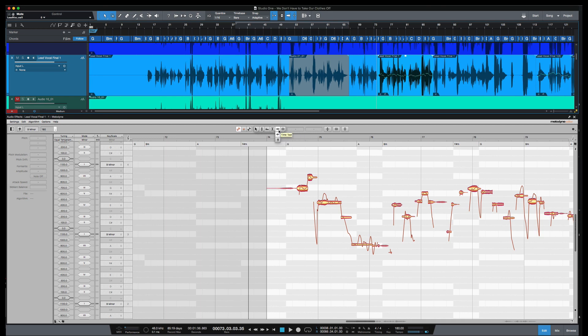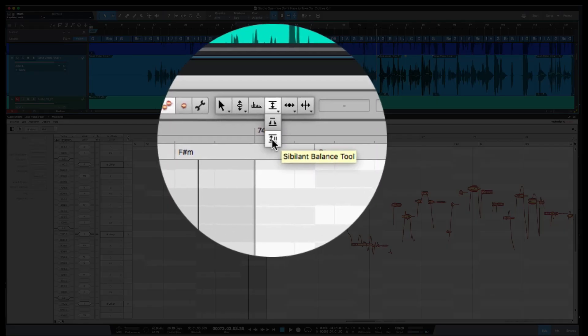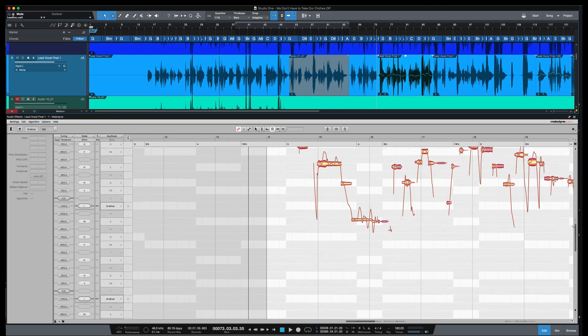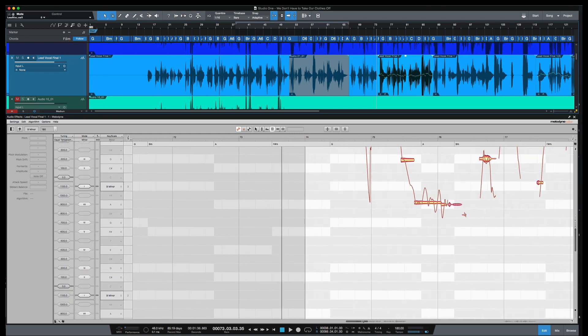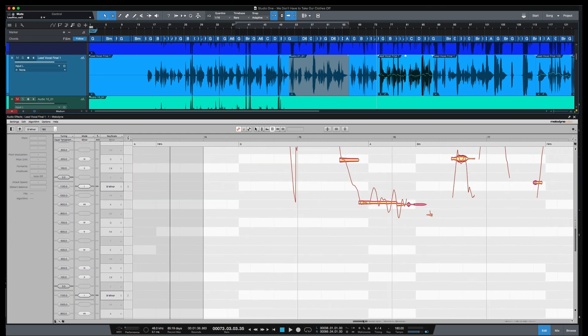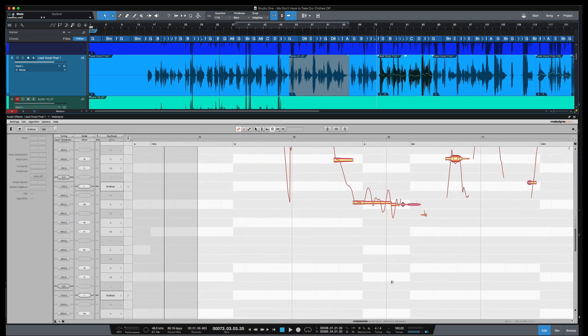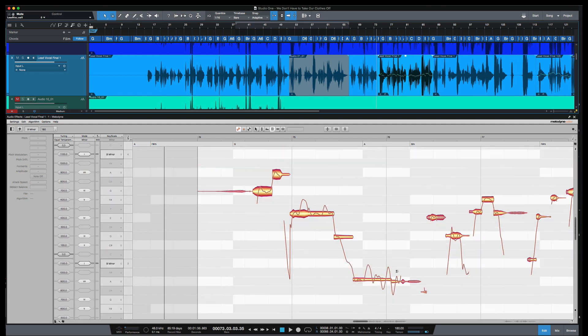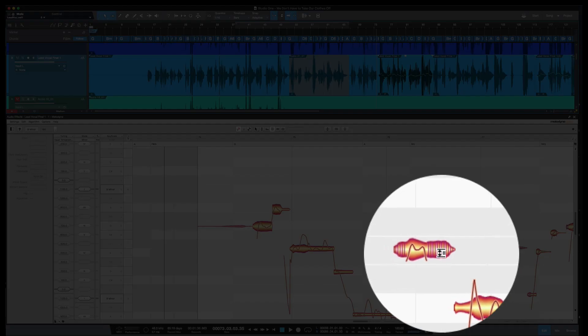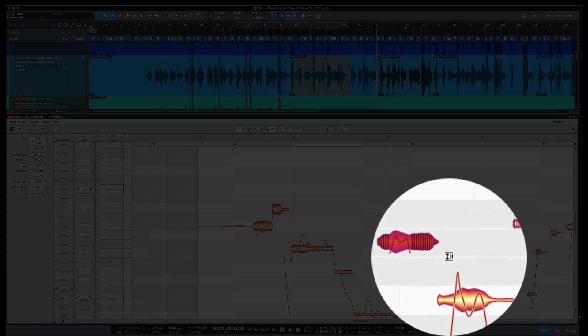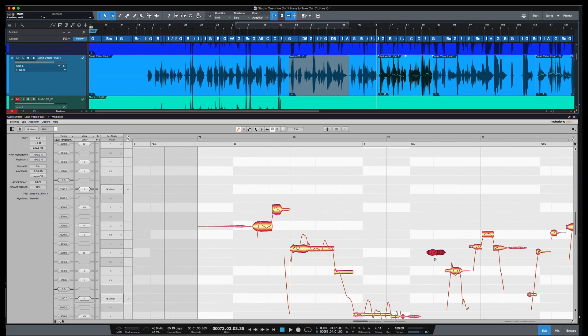So you can hear we got some S's poking out here. So in Melodyne 5 you've got the option here—here we go, sibilant balance tool. So these, if I can zoom in a little more, you can see what this sibilants looks like in Melodyne 5. Here it is, these blobs that have all the lines in them, that is sibilants. So I'm going to play it back here.